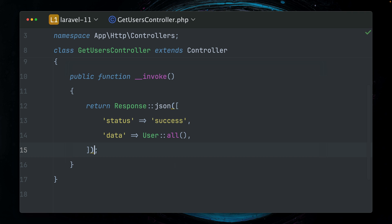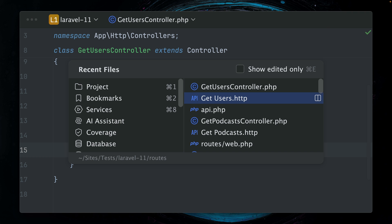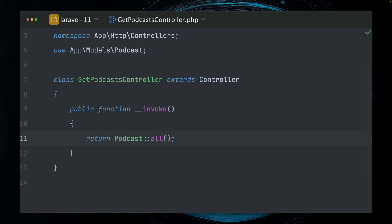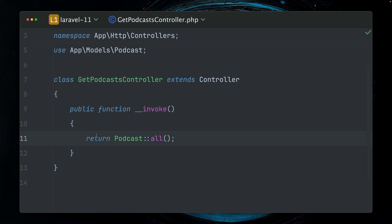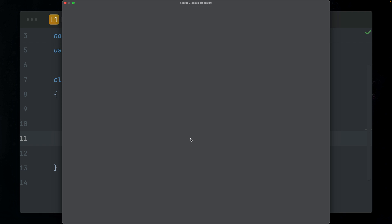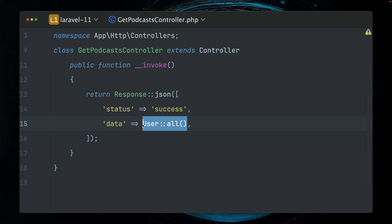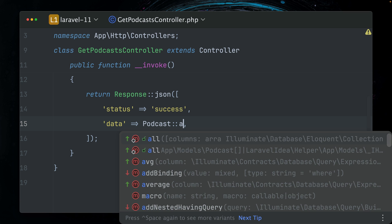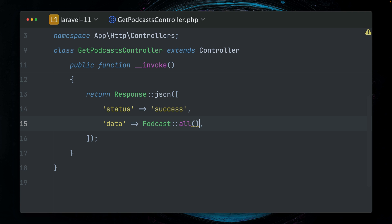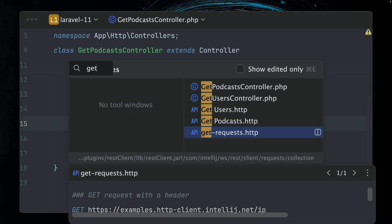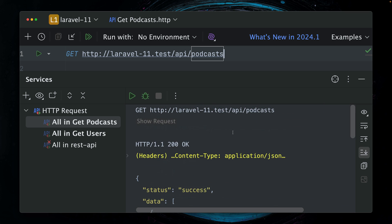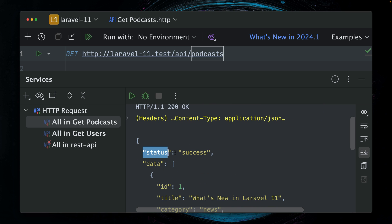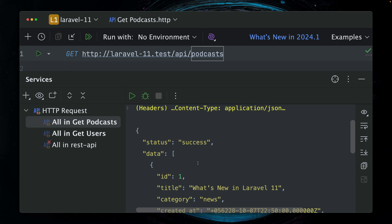But now of course we want to do the same for our podcast controller. So let's copy this here because we want to provide the same format, and here we're returning all of my podcasts. Let's check out podcasts - does this also work? Yes, it does. We have here 'success' and we have the data. So this seems to be working nicely.